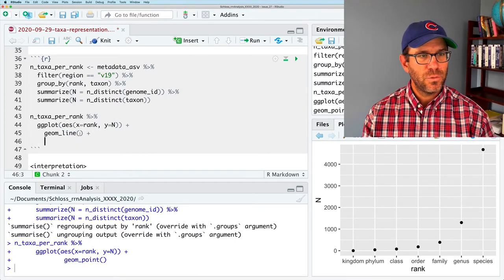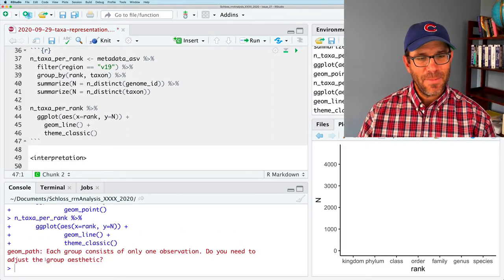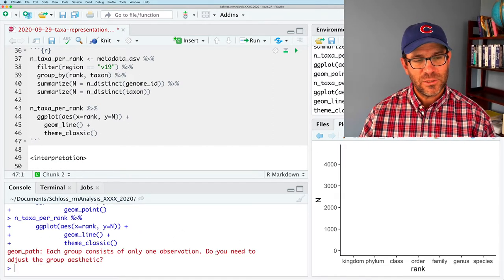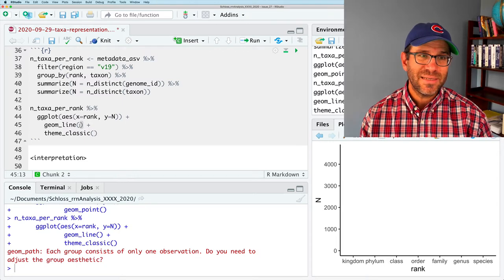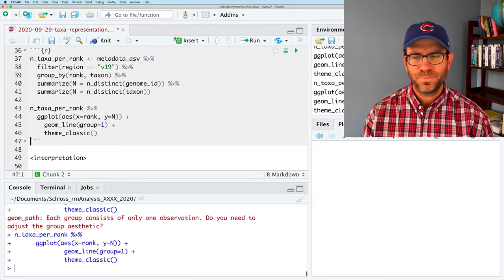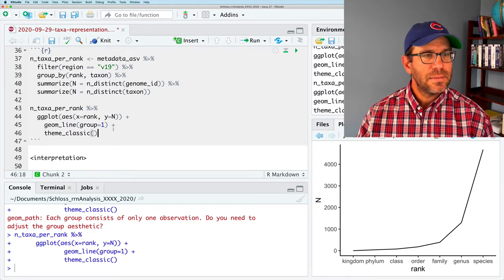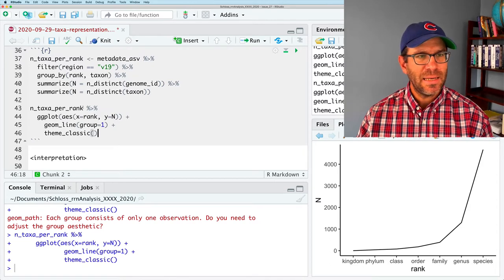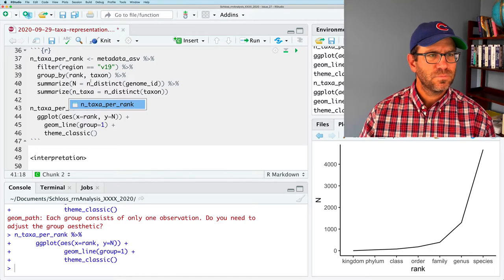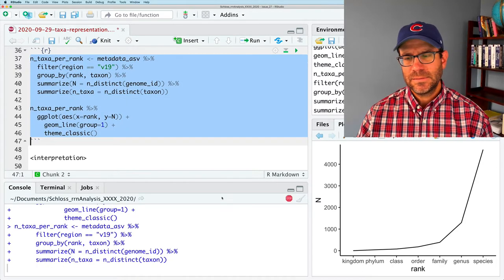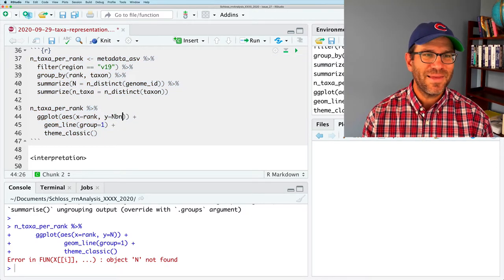I'll change geom_point to geom_line and add theme_classic for the clean look. It complains 'each group consists of only one observation - do you need to adjust the group aesthetic?' So I add group = 1 as an argument and now I get the nice line. I'll also rename n to n_taxa to be more meaningful, updating both the summarize and the ggplot call.